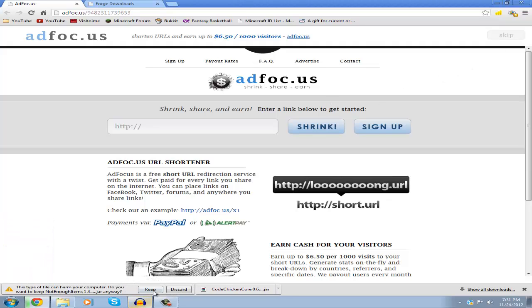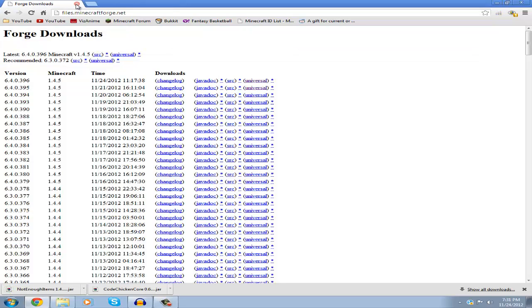Click keep, then close that tab and go to the second link in the description for Minecraft Forge downloads. Look for the Minecraft version you're currently in. As of this video, I'm in Minecraft 1.4.5, so I'll look for that version.